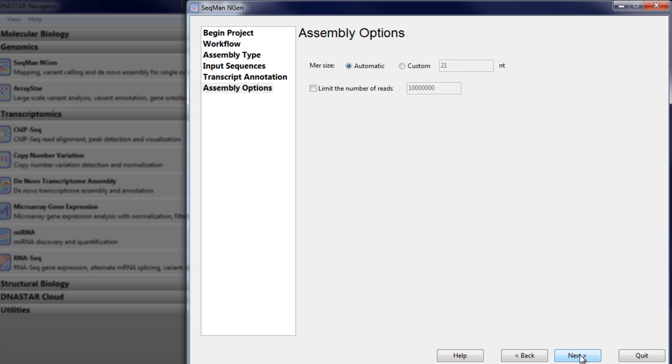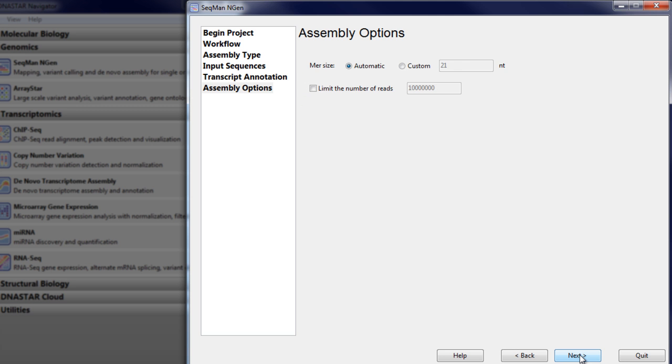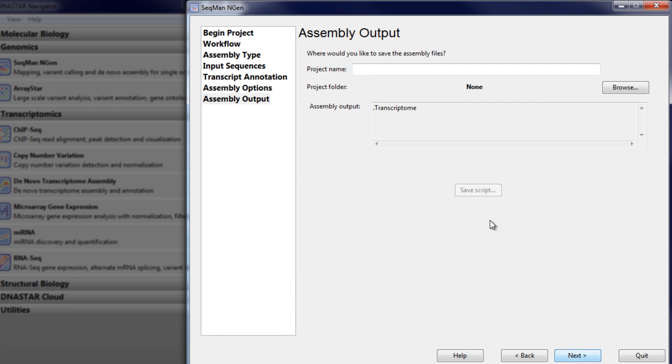Review the assembly options. If you have limited RAM, you may wish to limit the number of assembled reads. Next, name your project and choose a project folder.